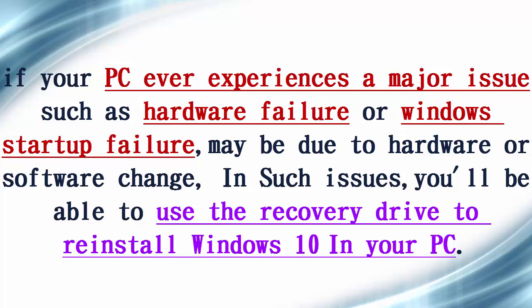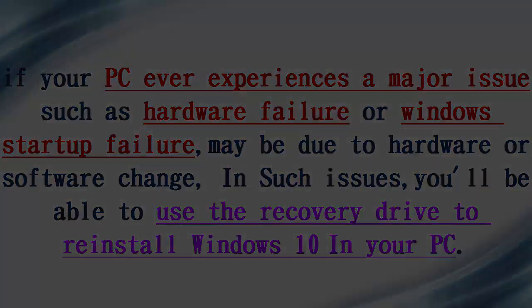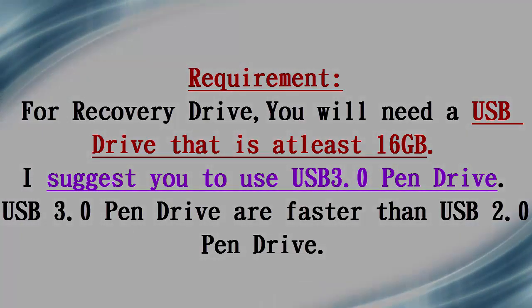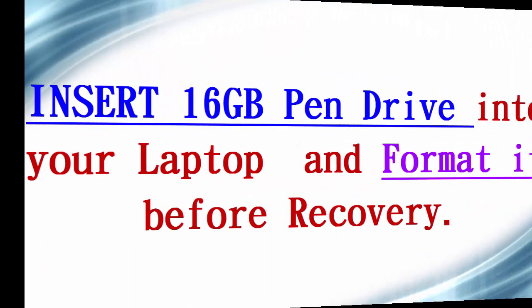In order to create a recovery drive, you need a pen drive of 16 GB capacity. I suggest you use USB 3.0 pen drives because these pen drives are faster than USB 2.0 pen drives.